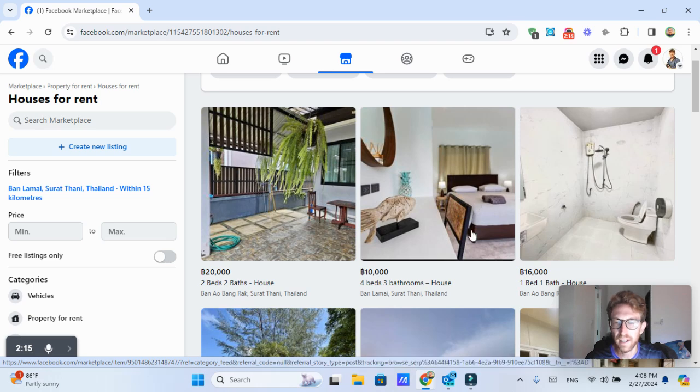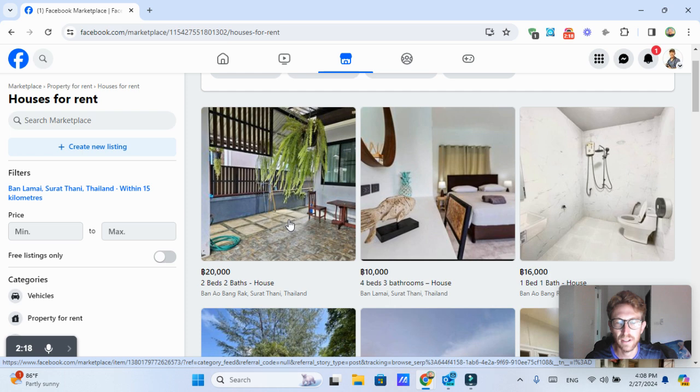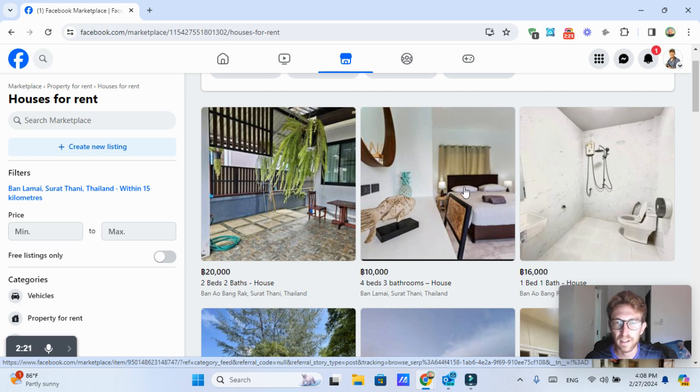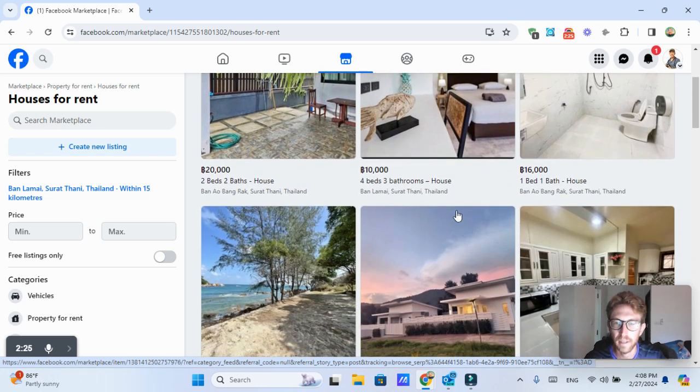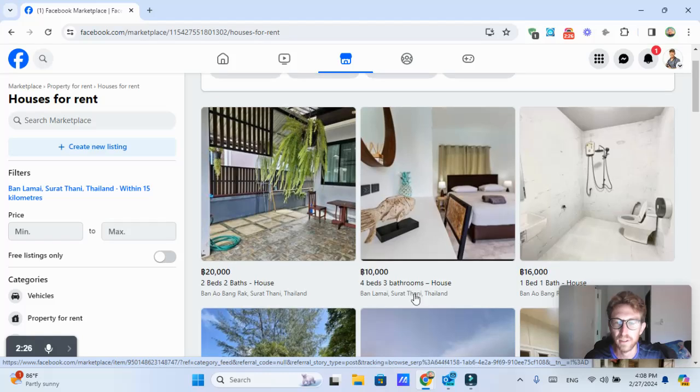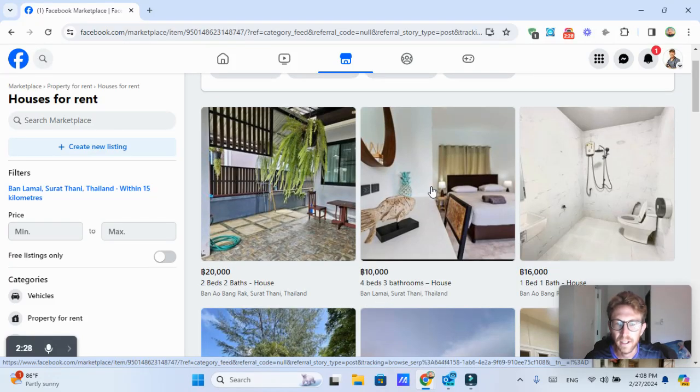But in this case, I'm just going to take a look at this first option here, which actually says it's in Bangrak. That's the north. It's not in Lamai. I'm looking for options in Lamai. So this one says Lamai.